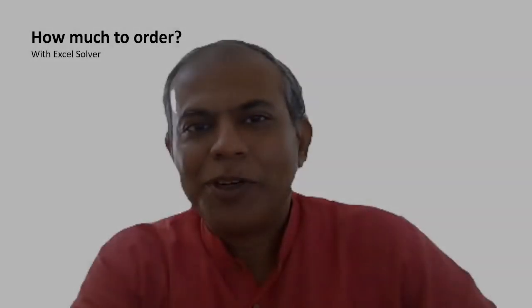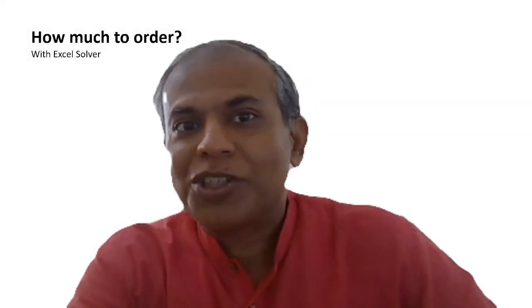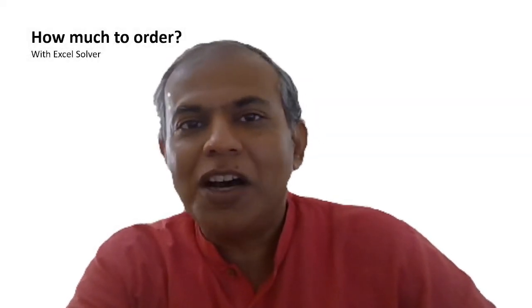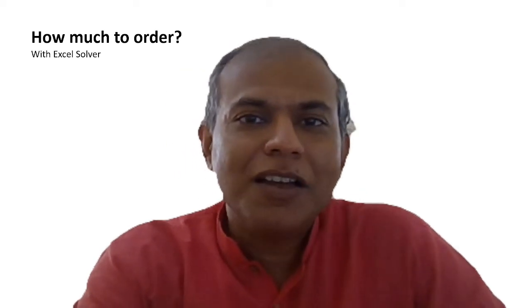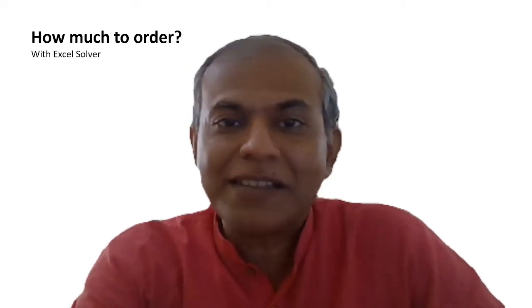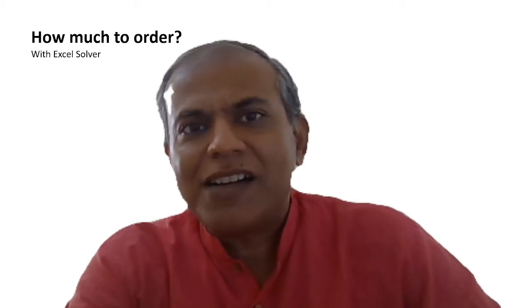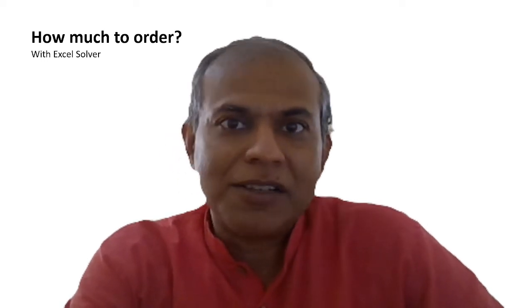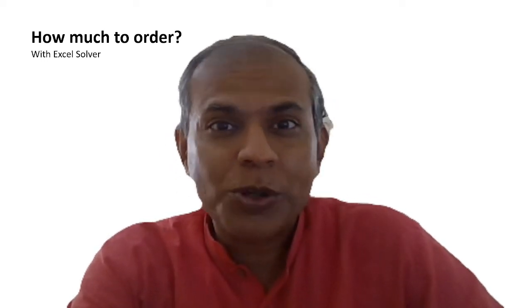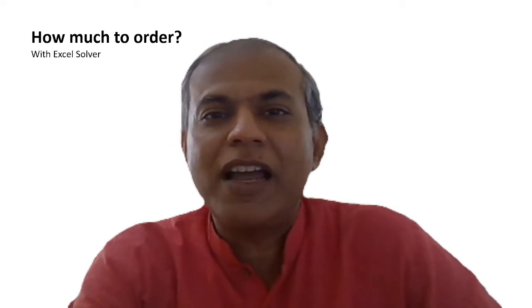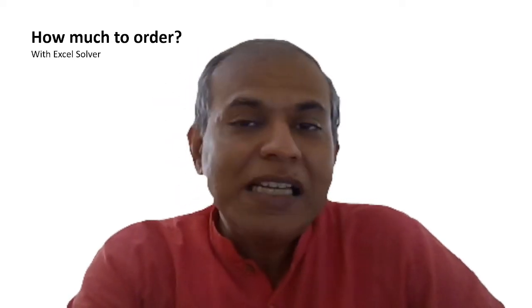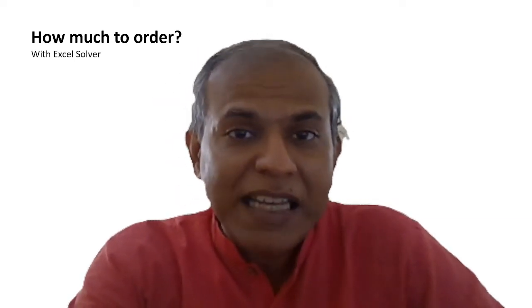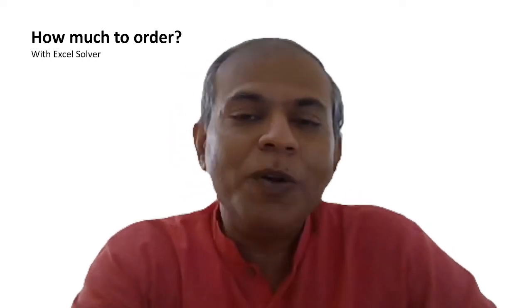Welcome to this series of videos on the question of how much to order, which we are going to solve by using optimization in Excel Solver. Usually we have very standard analytical methods - I'm assuming all of you know EOQ or Economic Order Quantity. If you don't, please see the video I have the link in the description below.